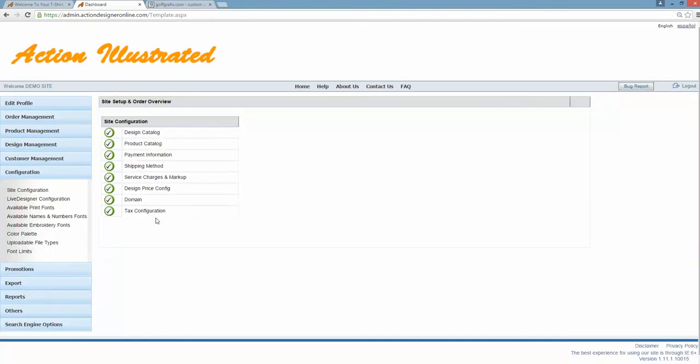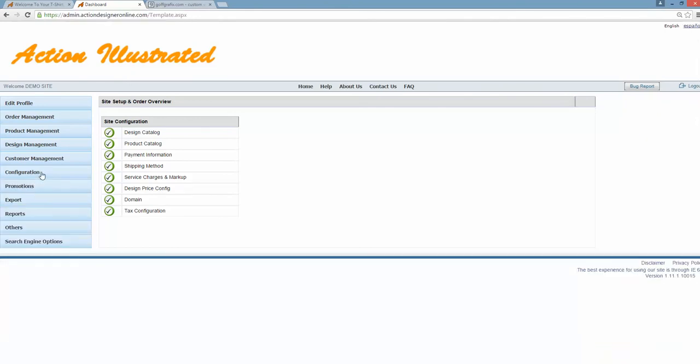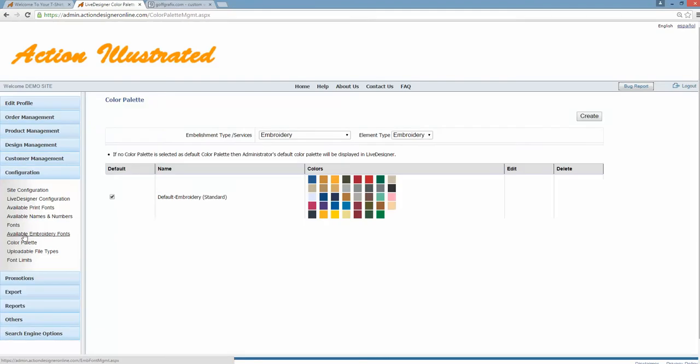To create a custom color palette for your Live Designer website, you'll need to first log in to your website, the back end, at admin.actiondesigneronline.com. At that point, when you log in, you'll go over here under configuration and select the color palette tool.